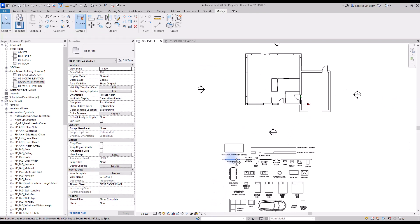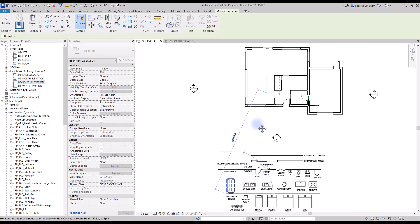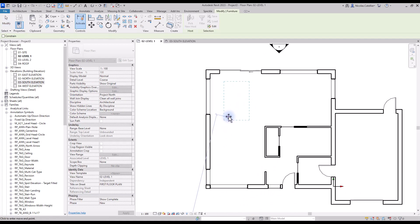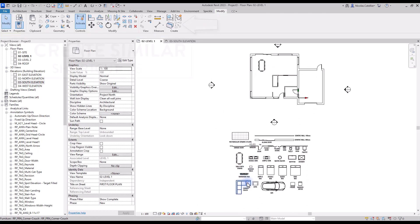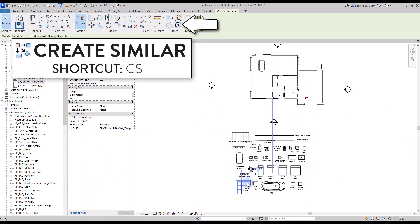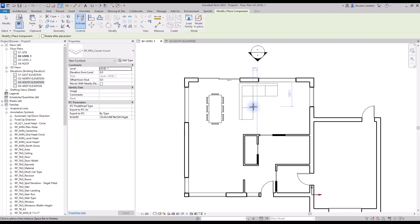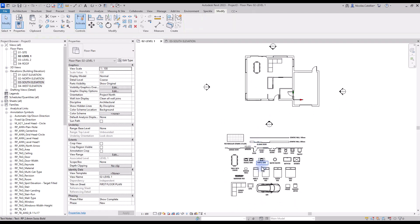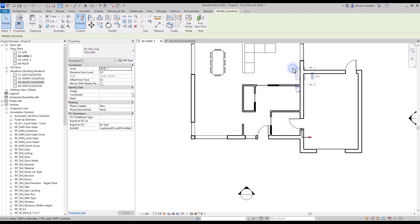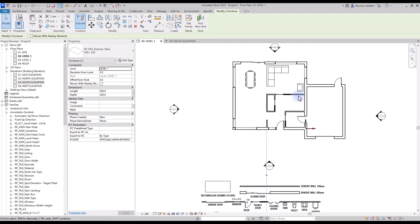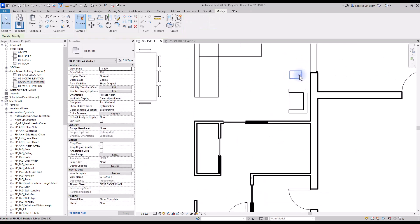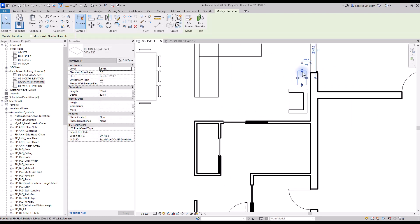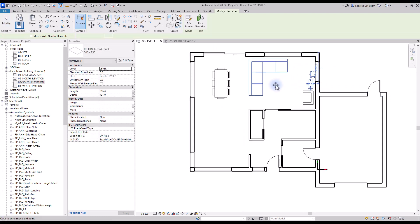Now it's time to create components in the plan. You can copy and paste components from the library below into the view. Another great tool to use is Create Similar — select a component and use shortcut CS. Your cursor will show a preview of the element. Hit spacebar to flip the component. For some elements, you will see blue arrows you can use to adjust dimensions. We use this technique to create a table in the living room. The Align tool can be very helpful to position elements accurately.